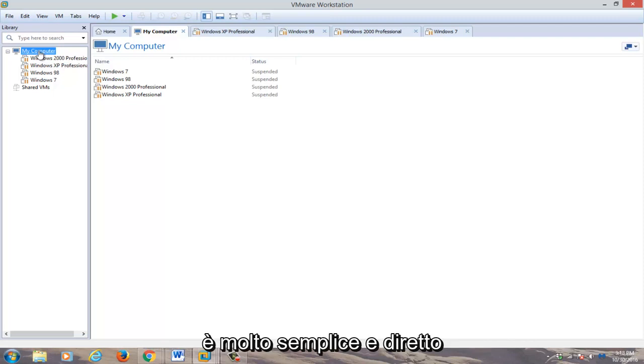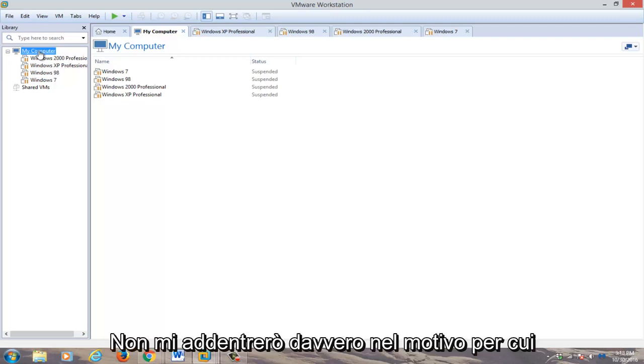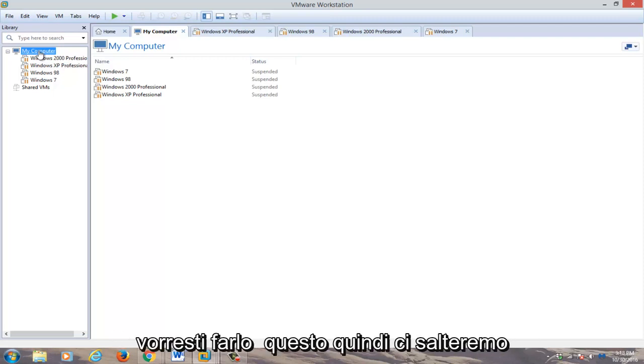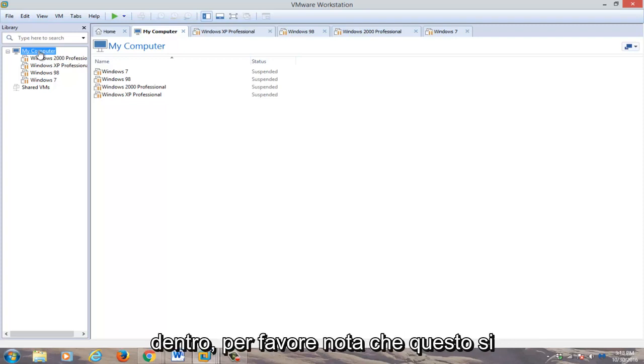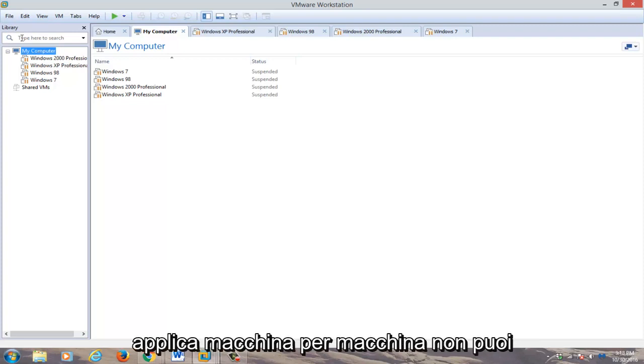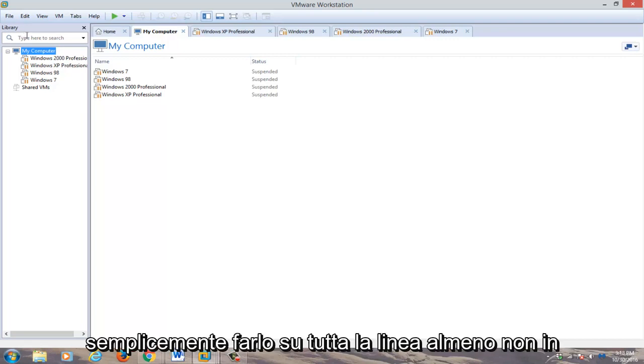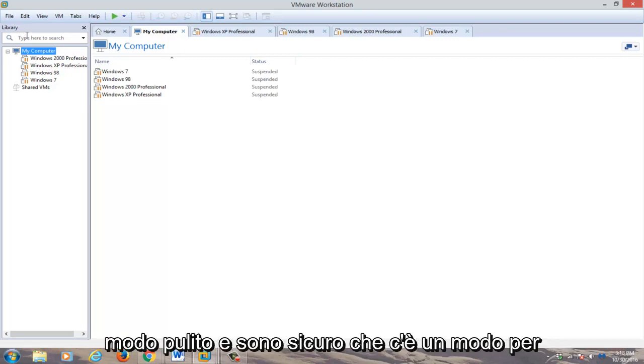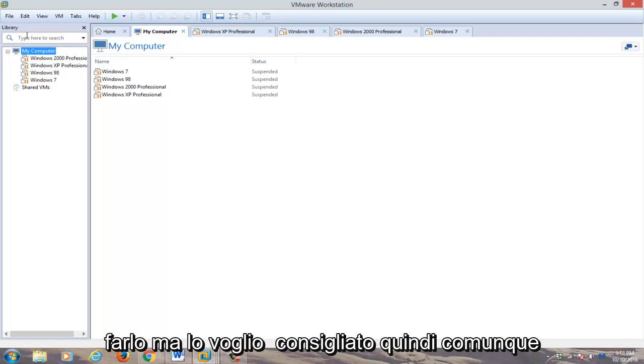It's very simple and straightforward. I'm not going to really get into why you would want to do this, so we're going to just jump into it. Please note that this applies on a machine by machine basis. You can't just do it across the board, at least not cleanly, and I'm sure there's a way to do it, but I wouldn't recommend it.